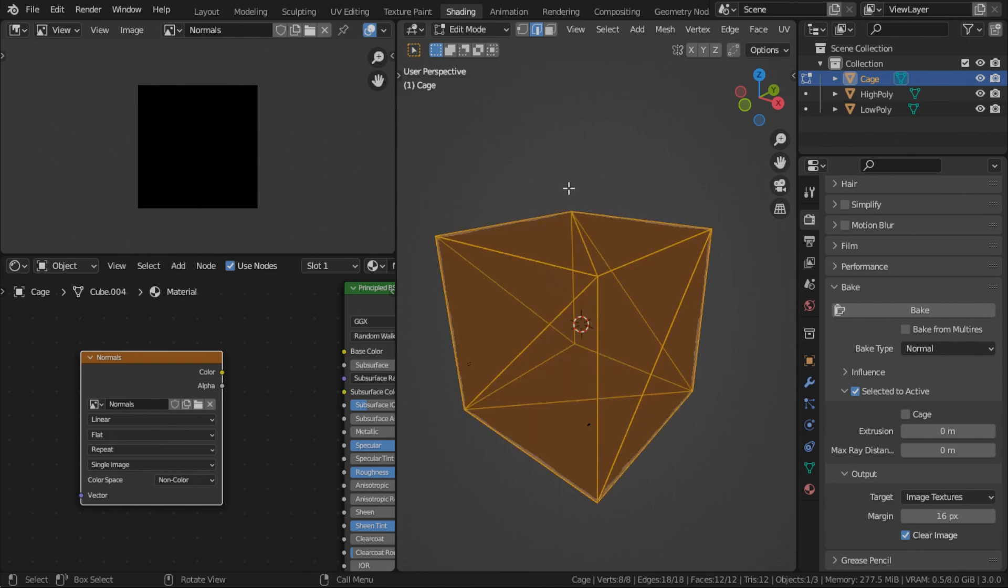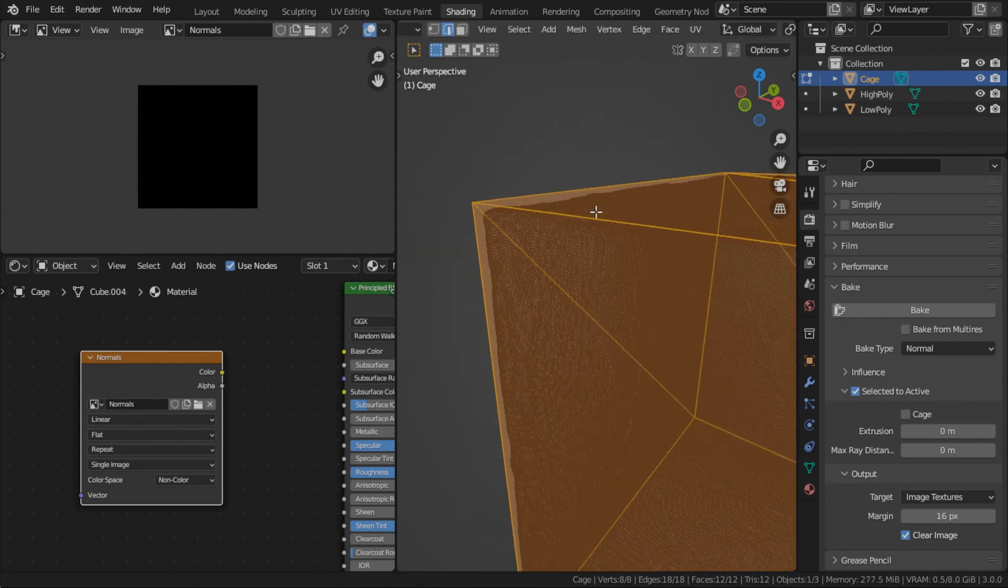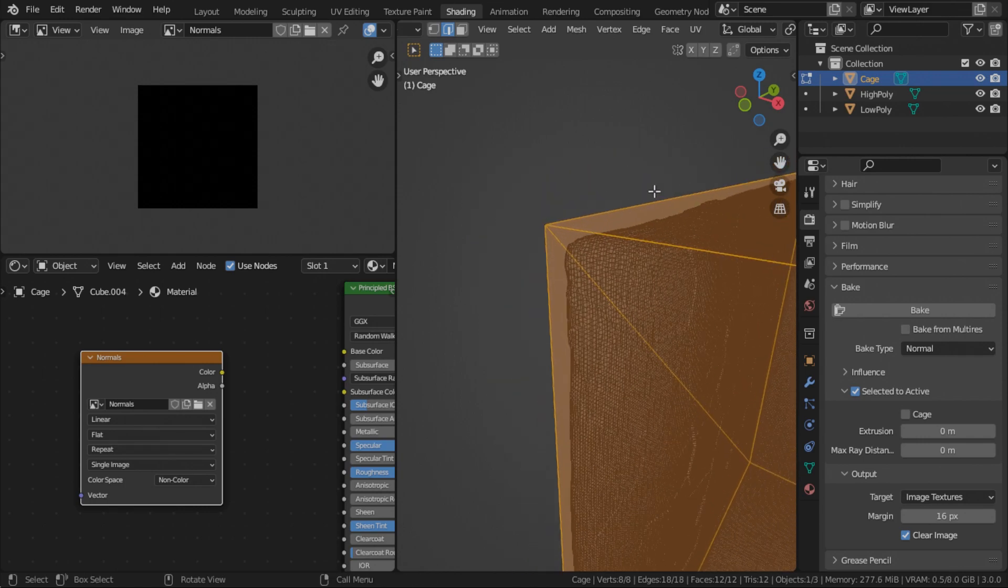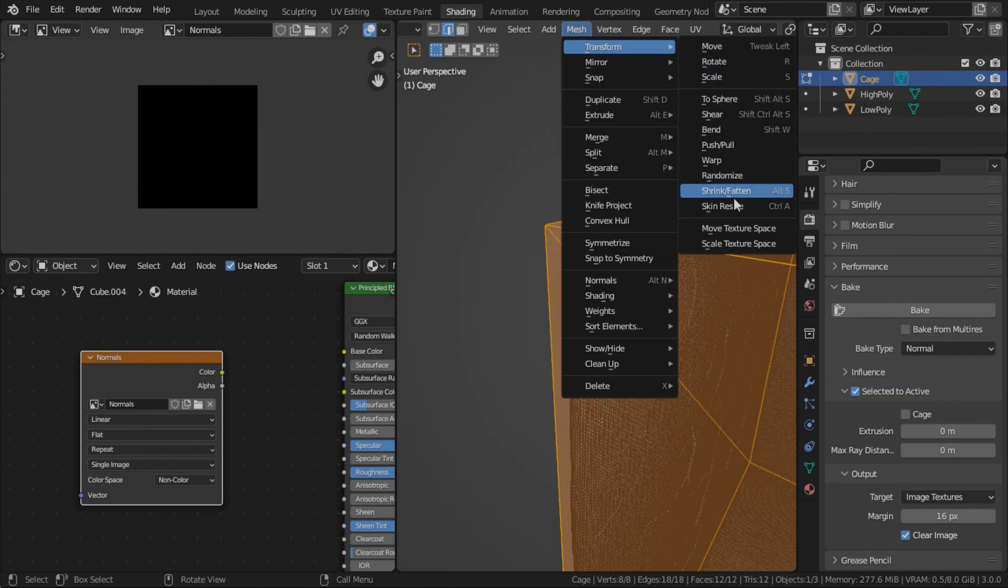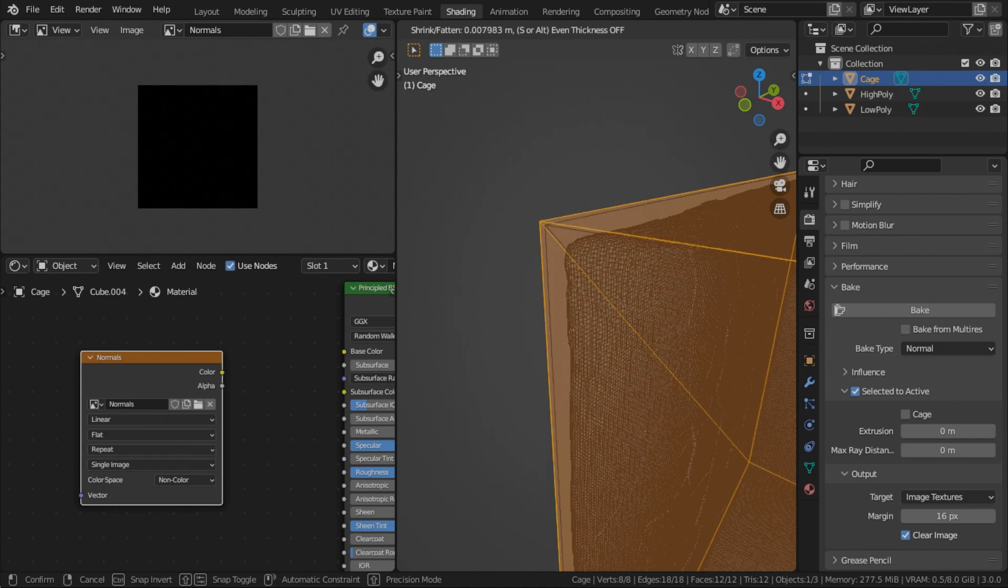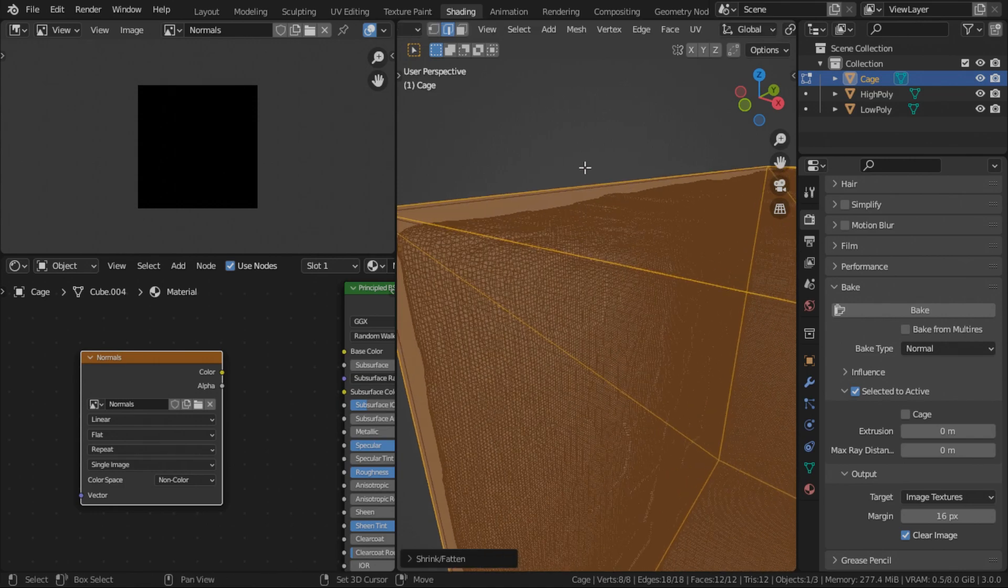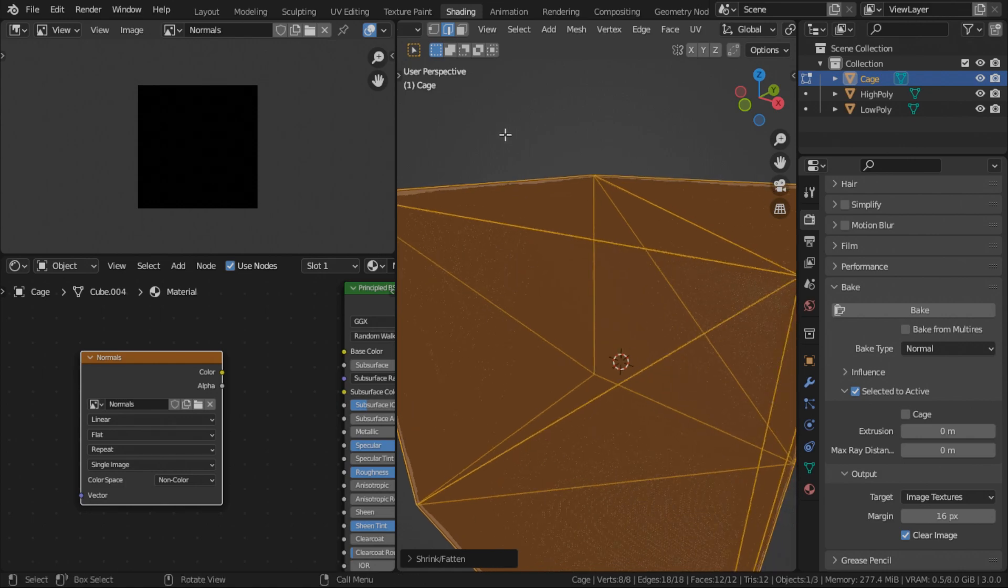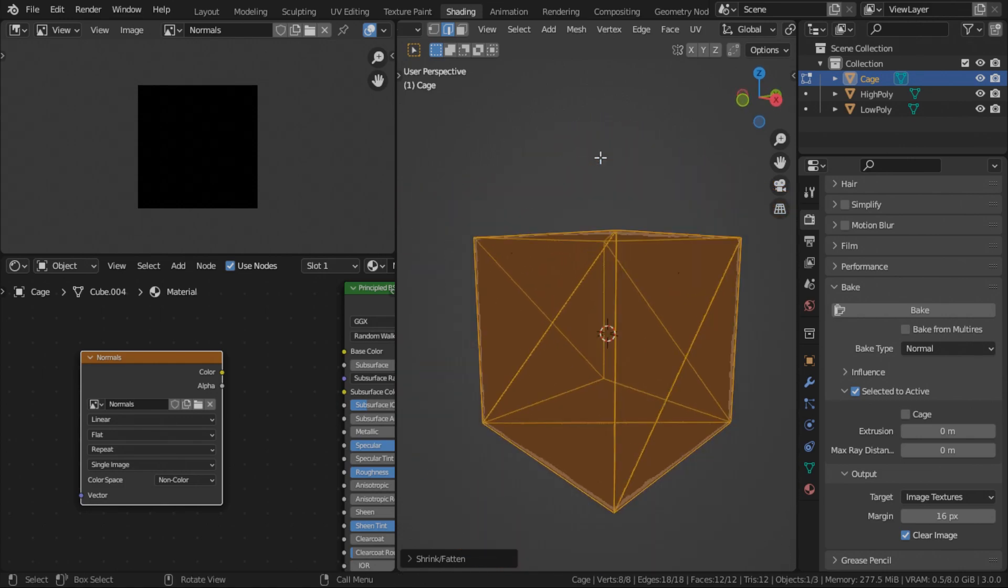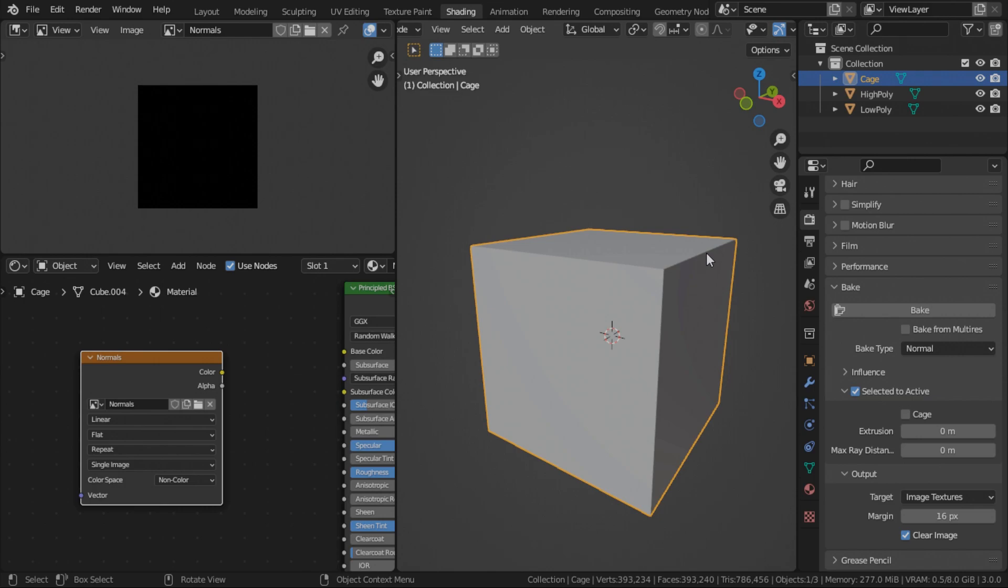All you need to do is create an object that covers both the high poly and low poly cube. I go in the wireframe. Let's get closer so we can see it properly. So right now the cage and the low poly object are exactly the same size. So we will go to shrink fatten. And just make it slightly larger than the low poly object. There we go. This should be a good cage.